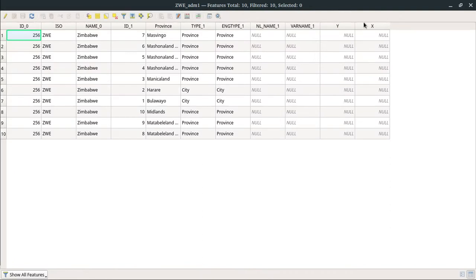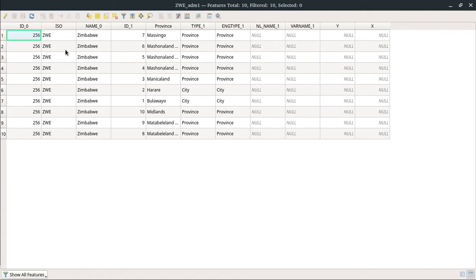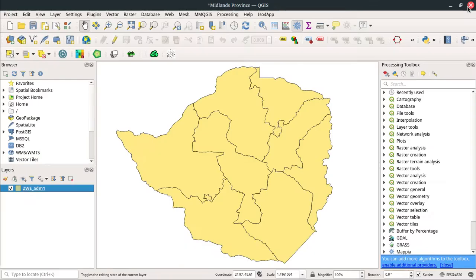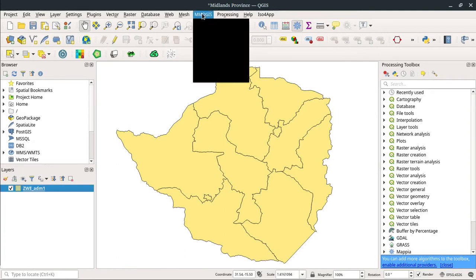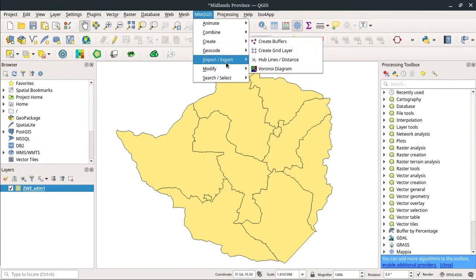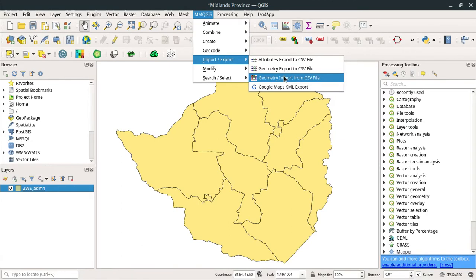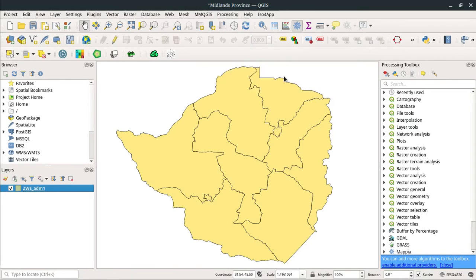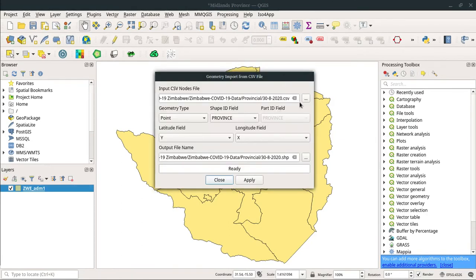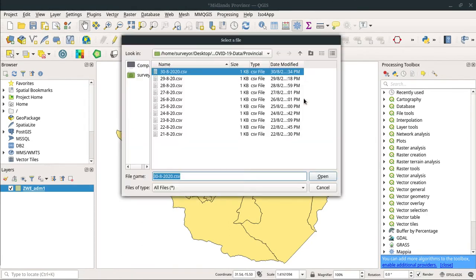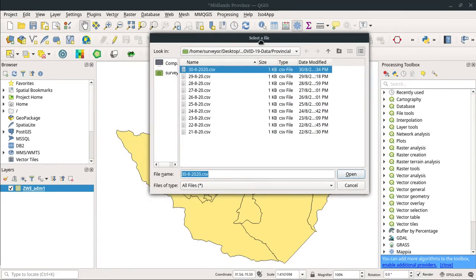It doesn't have any COVID-19 statistics on it—it's just a shapefile displaying the province name and the location with some IDs, without any COVID-19 data. So what I'm going to do is import the COVID-19 data that I have, because every day I generate CSV files from my ArcGIS online server.